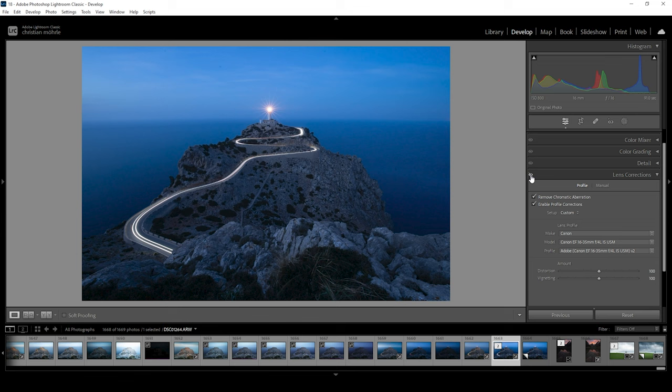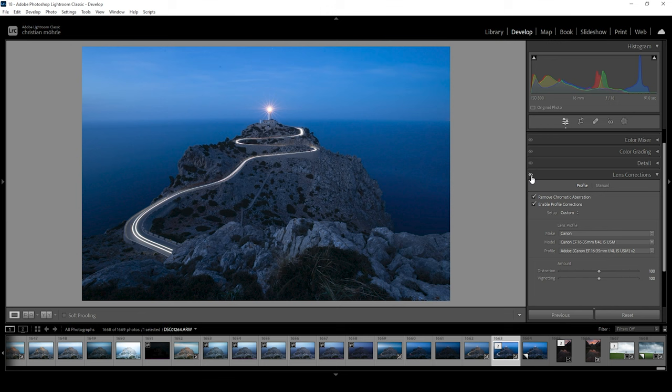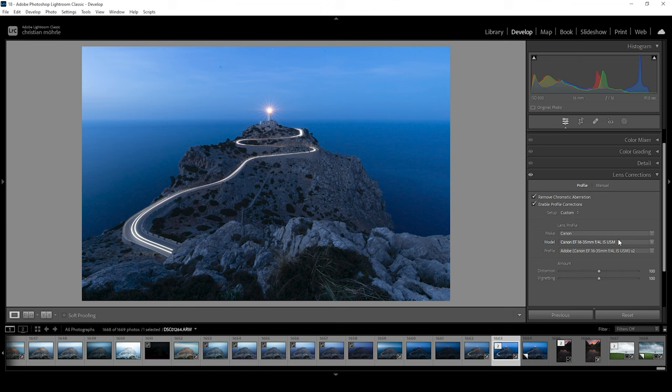Plus, the profile corrections also help reduce vignetting if that's what you're looking for. Just take a look at the edges of the image as they get brighter with the profile corrections. Now, in the case that this is still not enough to fix a bent horizon, you can make use of the distortion slider down here and try to fix it manually. And if this does not help,